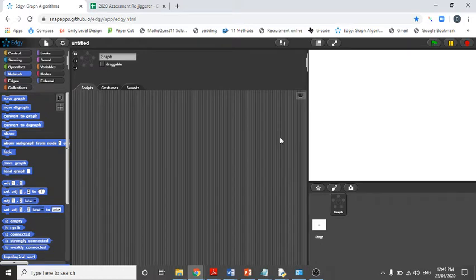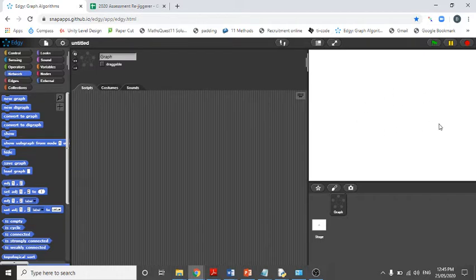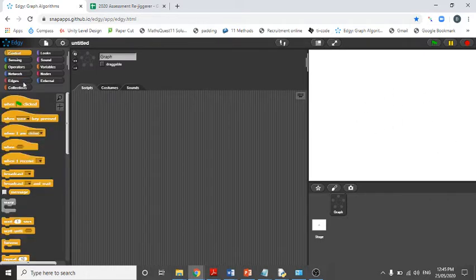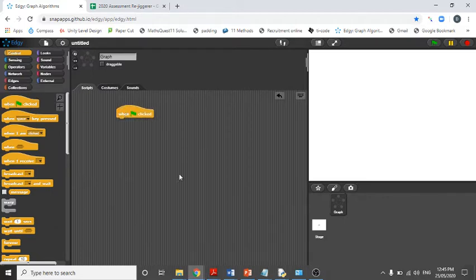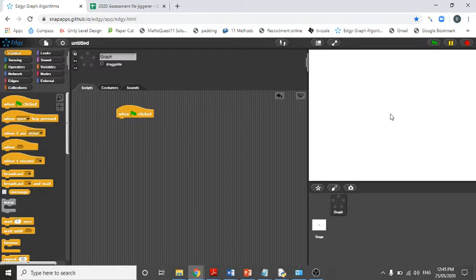So here what we're going to do is drag our blocks in—that's essentially coding—and we're going to have our interactivity happening over here. So we go to control and drag 'when the flag is clicked,' so that means when the flag is clicked it's going to execute whatever happens here and we're going to see it here.